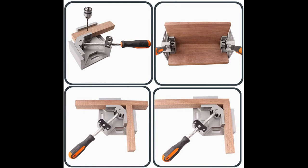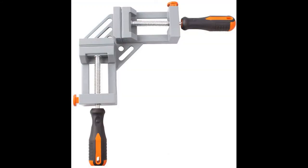Perfect for aligning, nailing, woodworking, welding, screwing, and making cabinets, boxes, and picture frames.